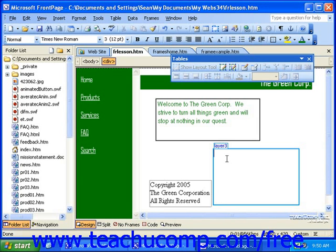You must have Netscape Navigator or Microsoft Internet Explorer 4.0 or later to view the PNG file type.